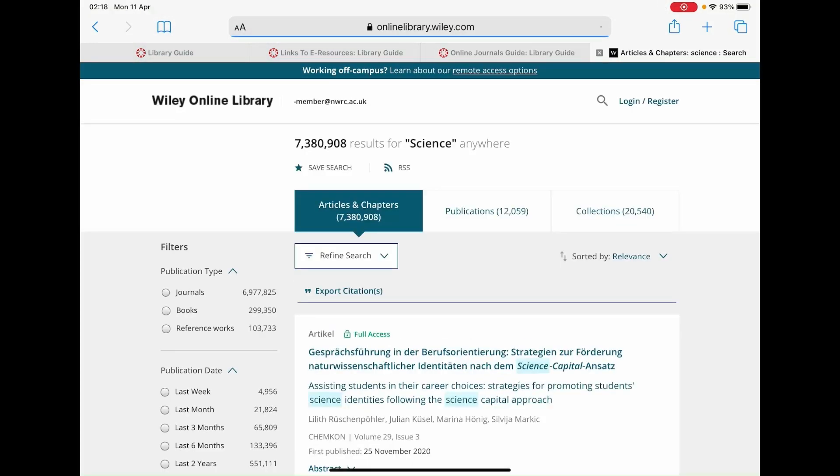You should now find yourself on a results page which should look like this. From the left side menu you will notice that you can break down the results further by publication type, publication date, and subjects.